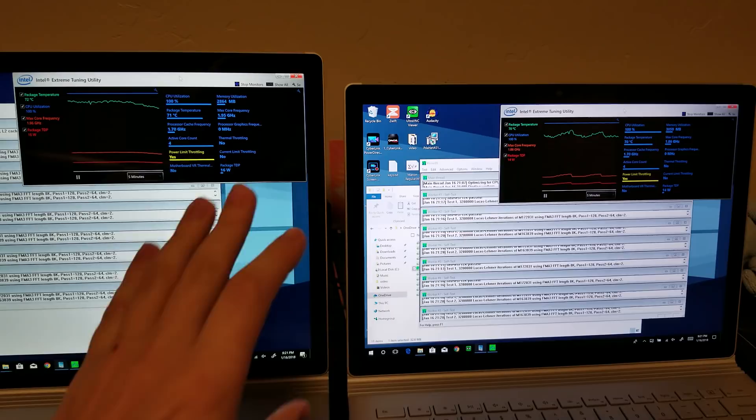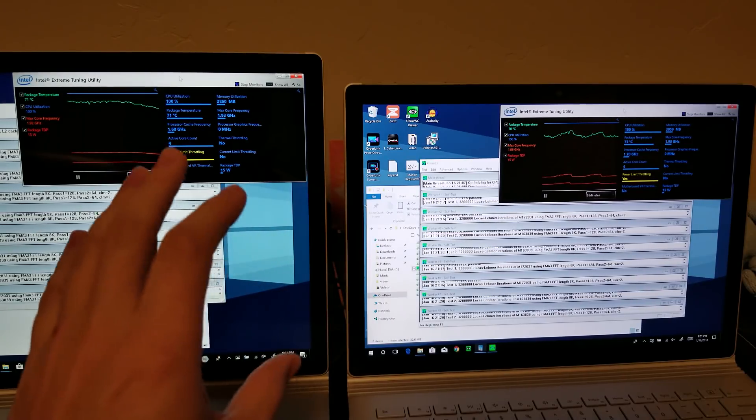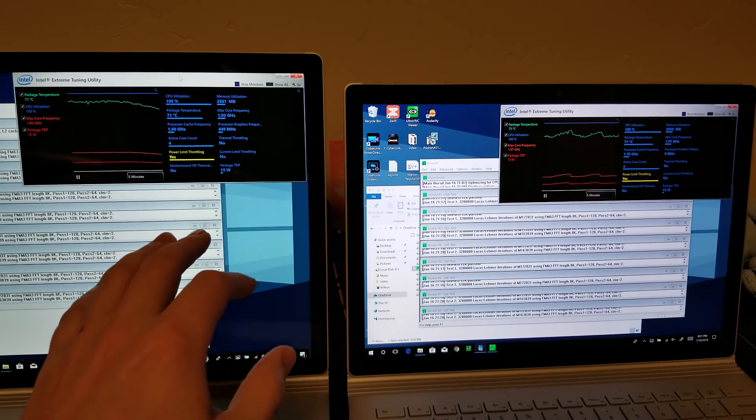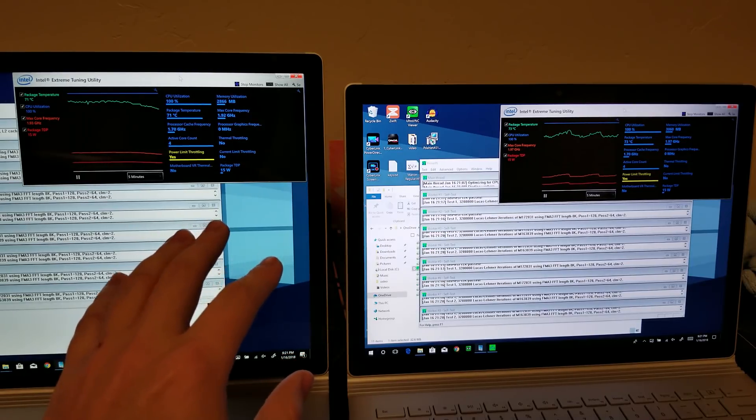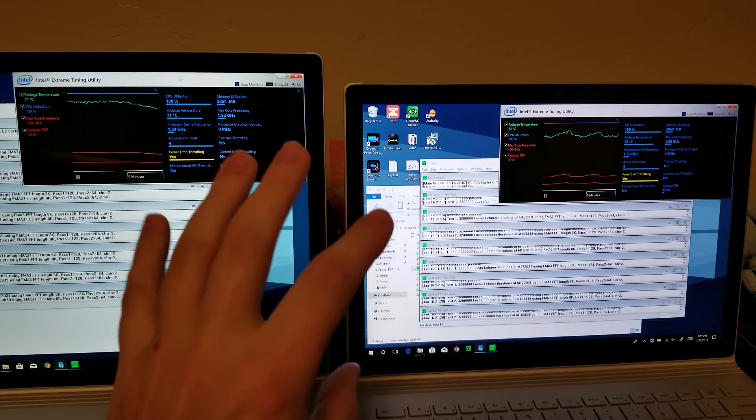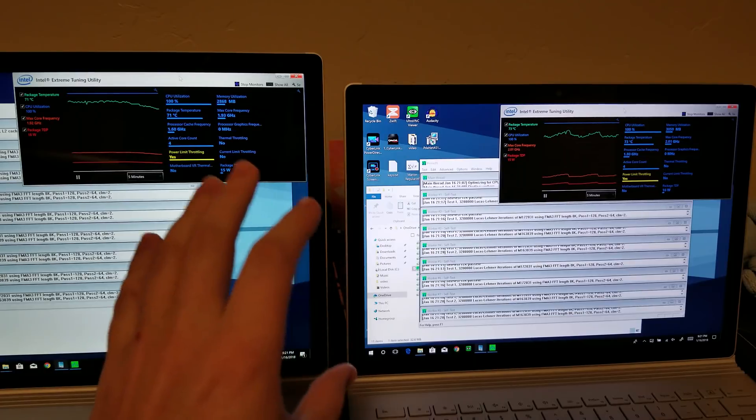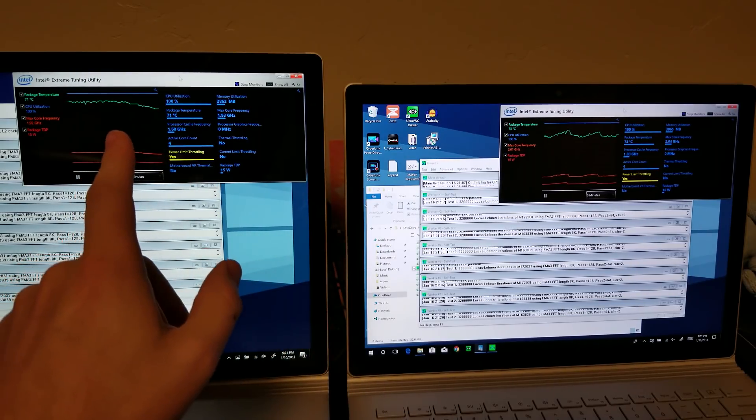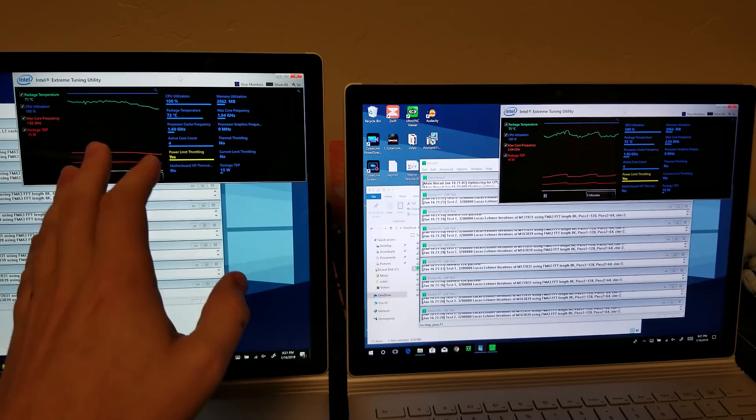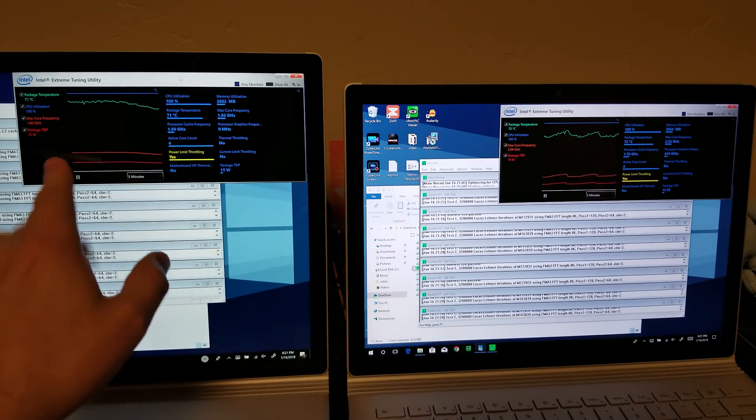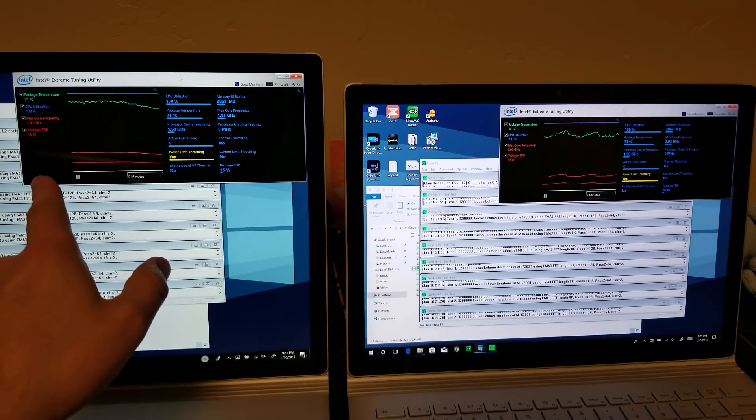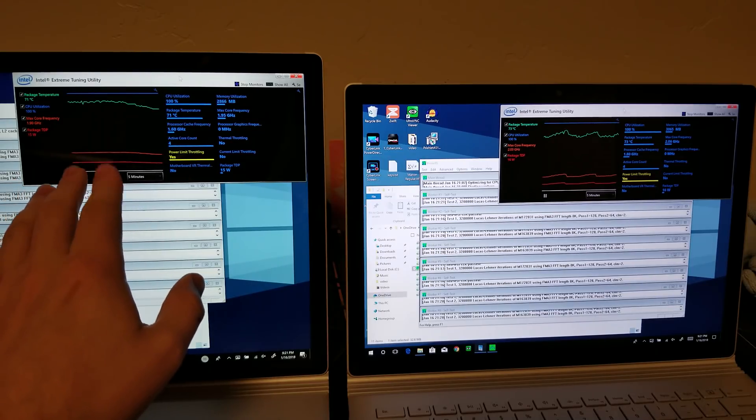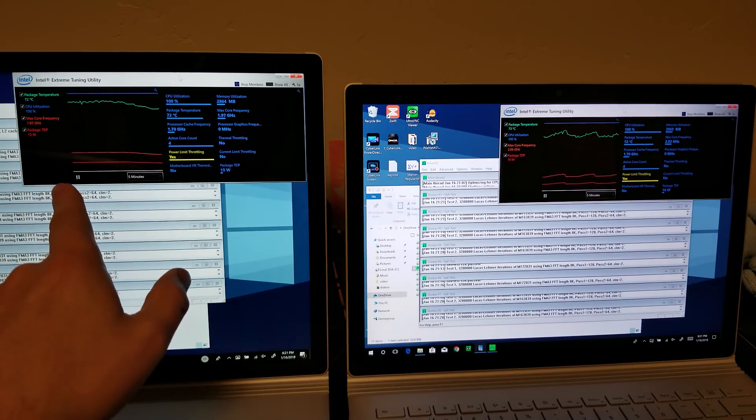And one thing to keep in mind, these are 15 watt processors and they're advertised as such. So what we're seeing is even, they're 15 watt CPUs, but this one's able to maintain 25 for a long time before even falling down to that 15. It took about 10 minutes of sustained workload to fall down to that.